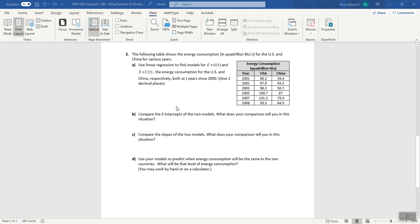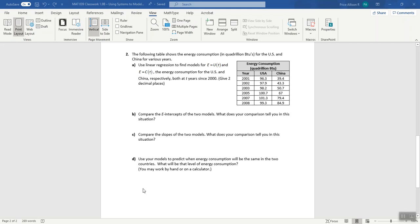I'd like to take a look at this question here to give us a chance to practice linear regression and interpreting the parts of a model, in addition to making a prediction from the model and working on the skill of practicing the language. In this case, we have a chart that gives us the energy consumption for the US and China for various years. We're tasked with creating linear regression models at years since 2000, then comparing the e-intercepts, comparing the slopes, and making a prediction about when they'll be the same.